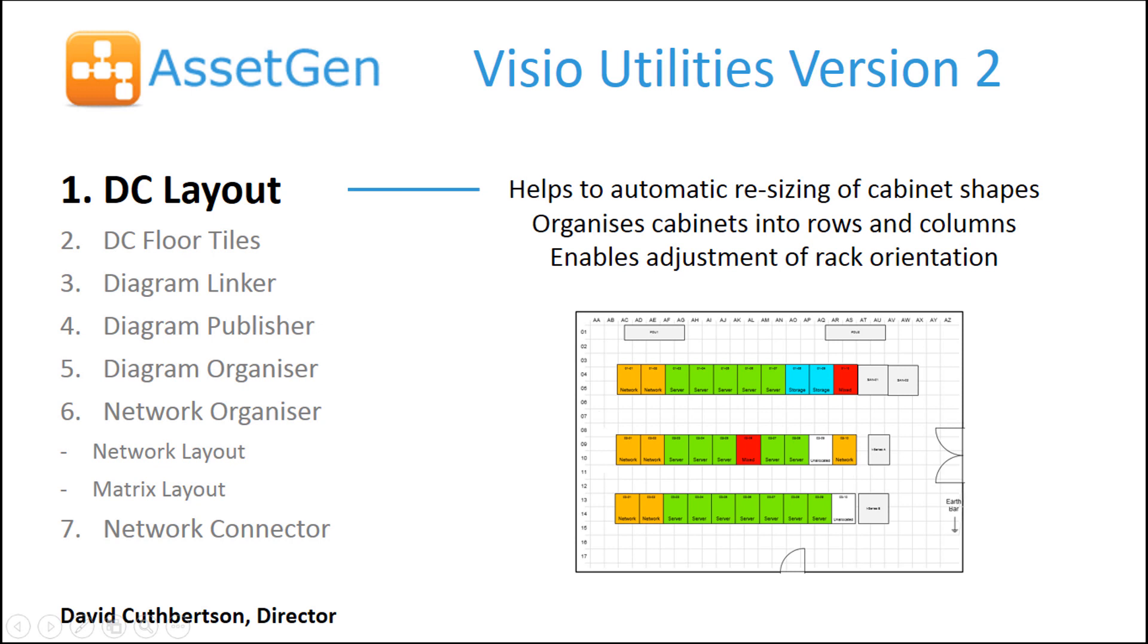Hi, my name is Dave Cuthbertson. I'm a director at AssetGen and I'm here to show you the DC layout module of our Visio Utilities version 2.